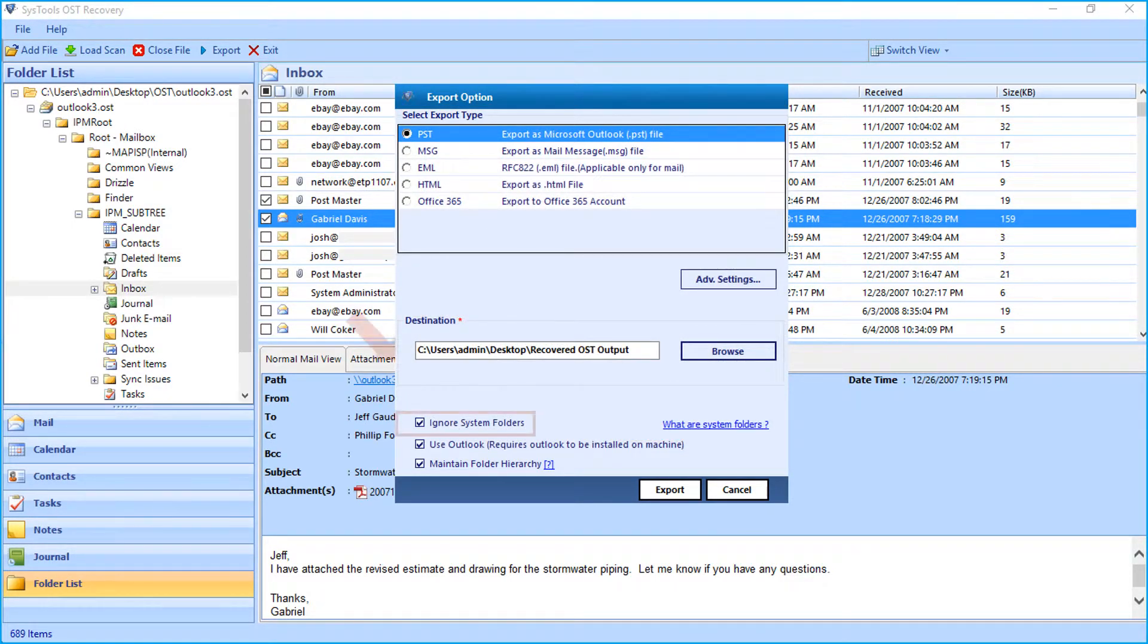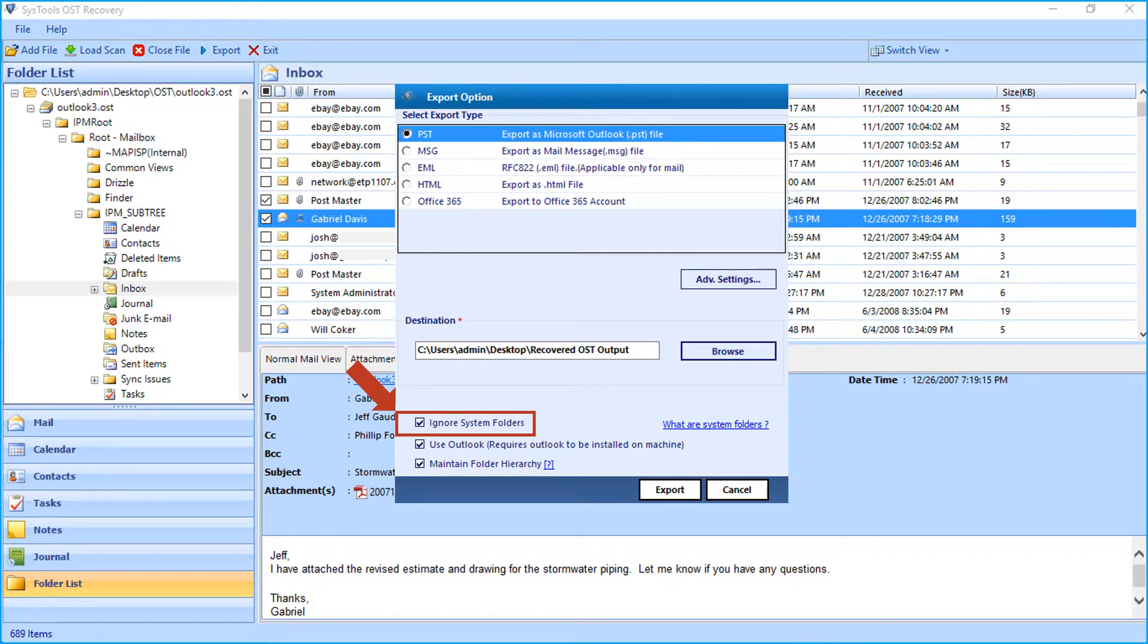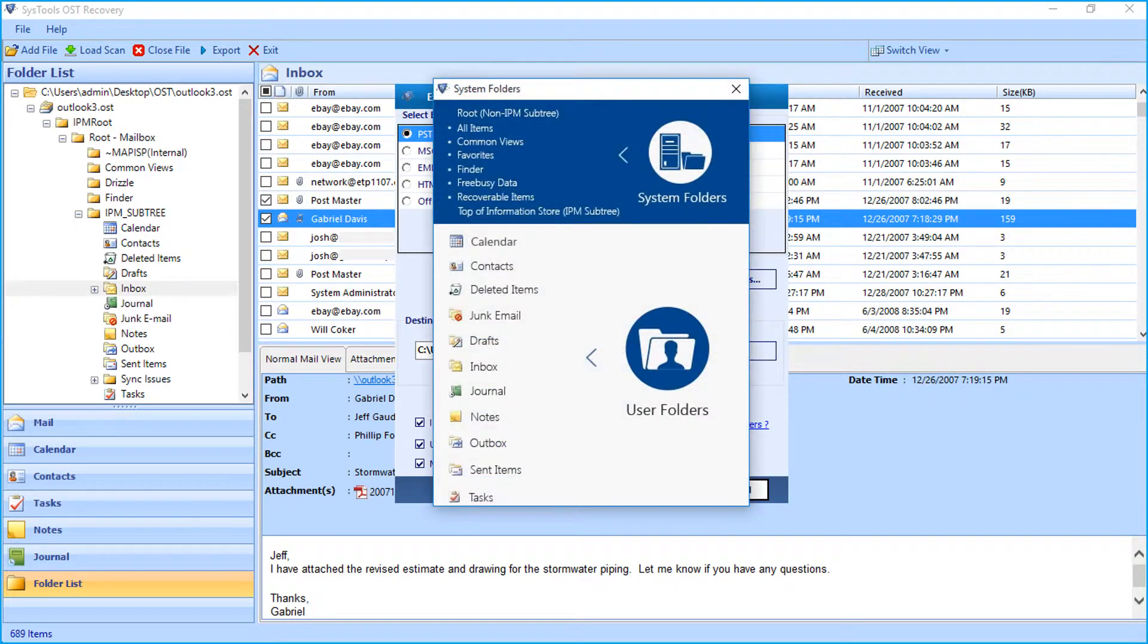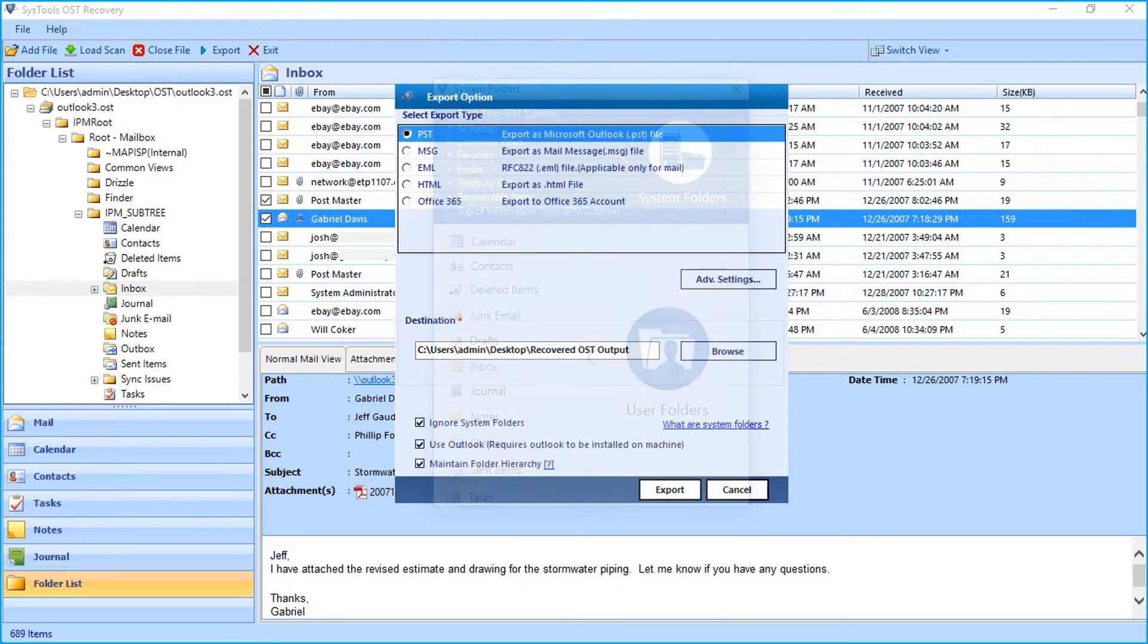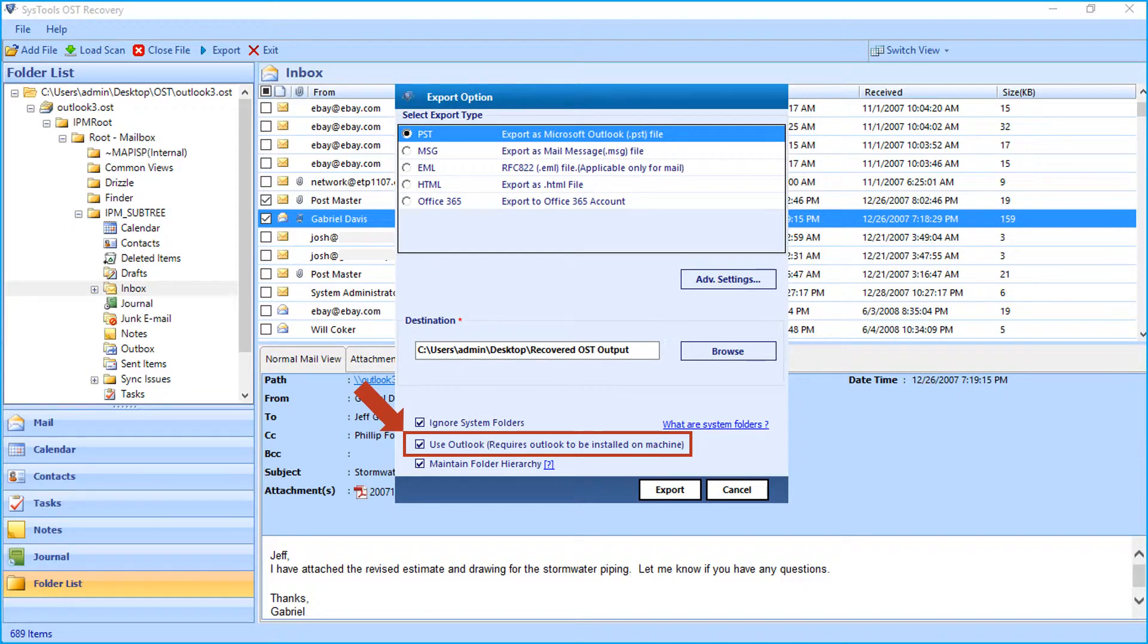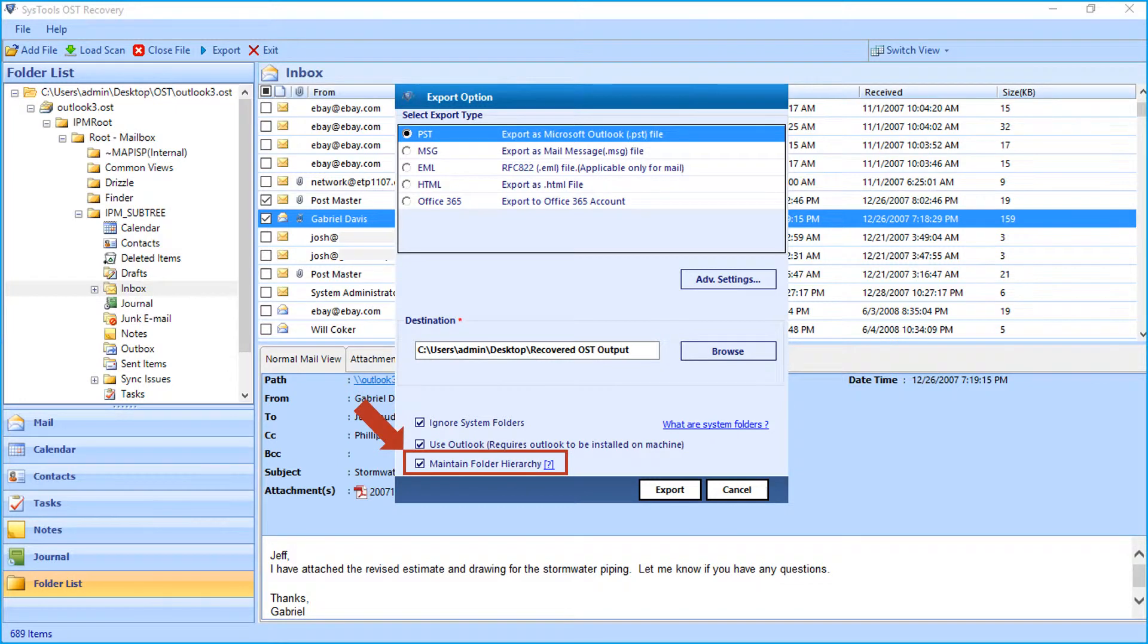The ignore system folders checkbox is selected by default. This will ignore system folders from exporting. Click the hyperlink on the right to know more about system folders. And the use outlook option requires Outlook to be installed on the machine. Maintain folder hierarchy option is also selected by default.